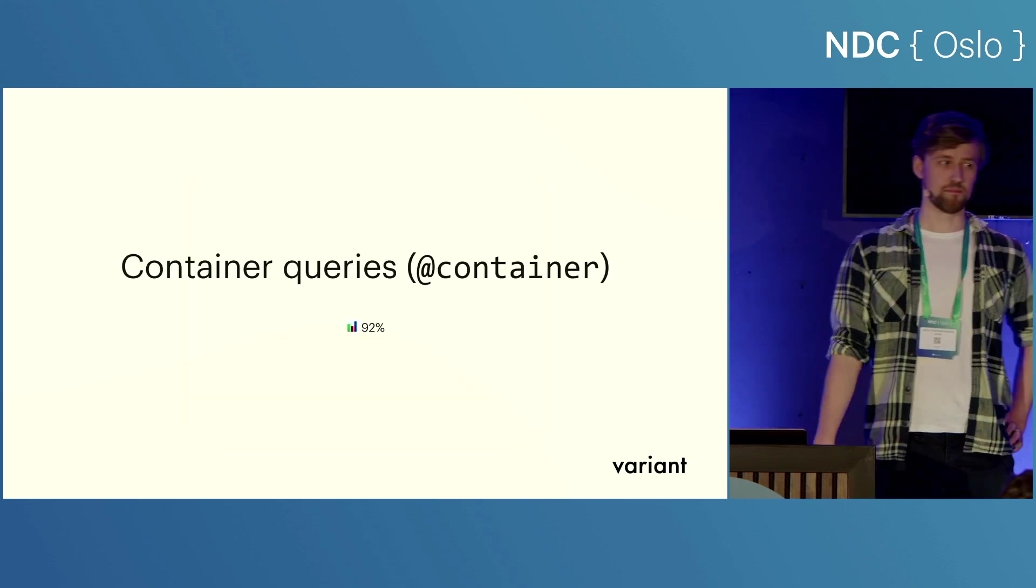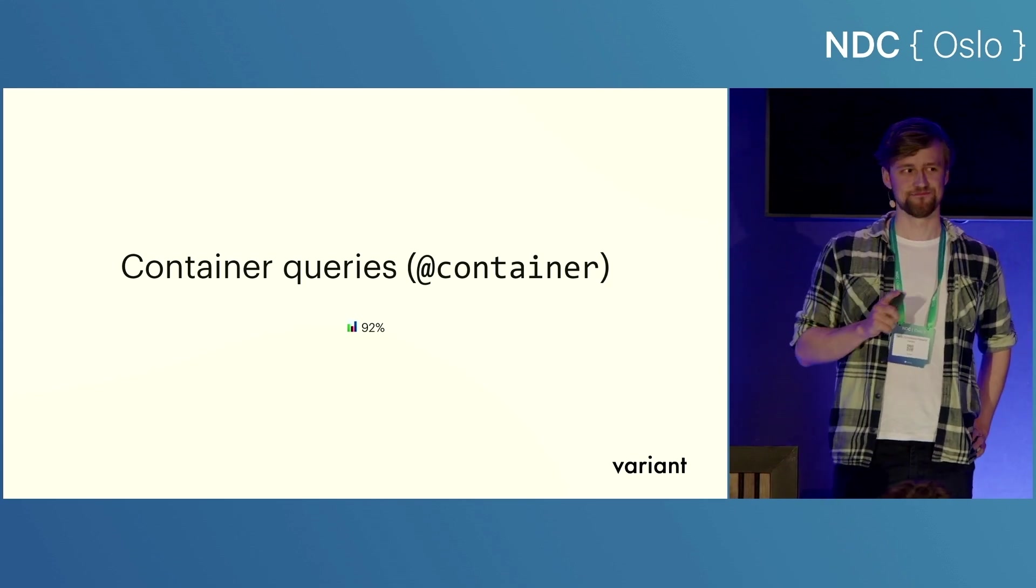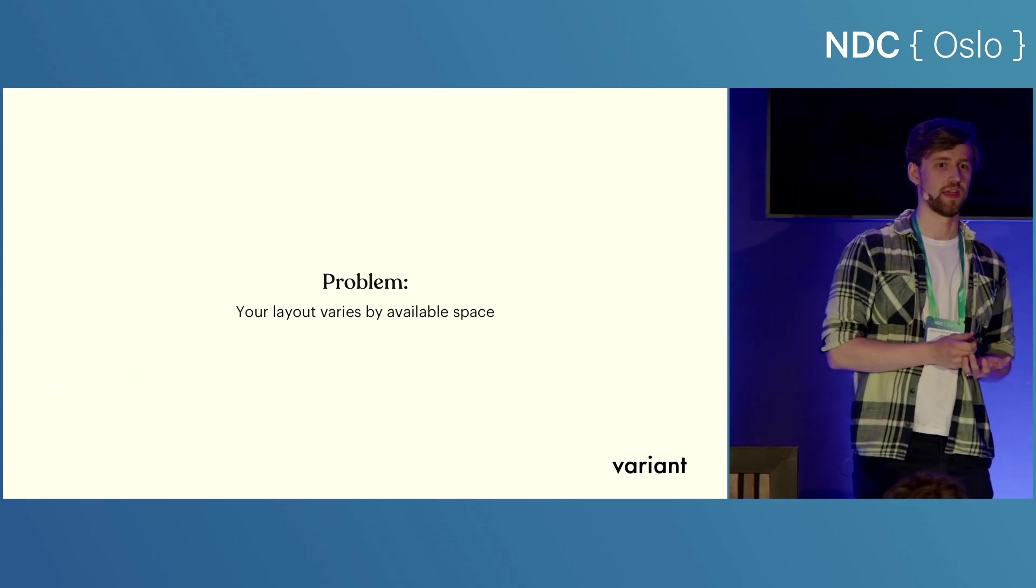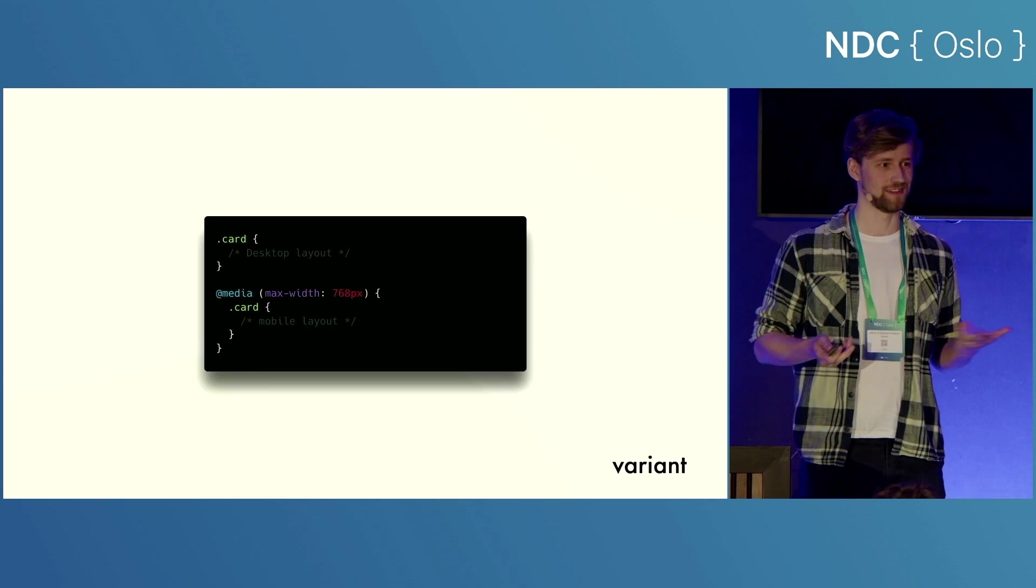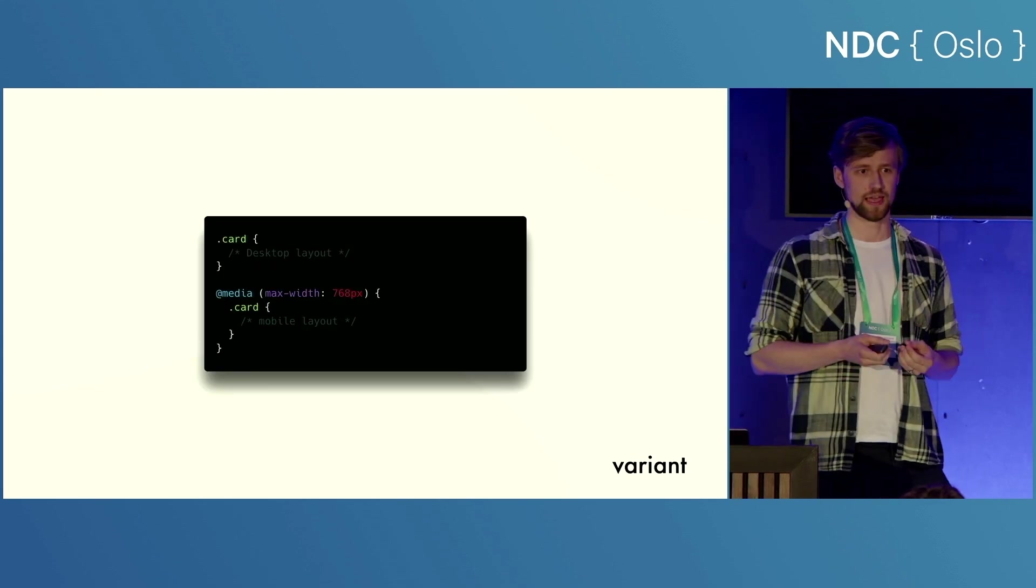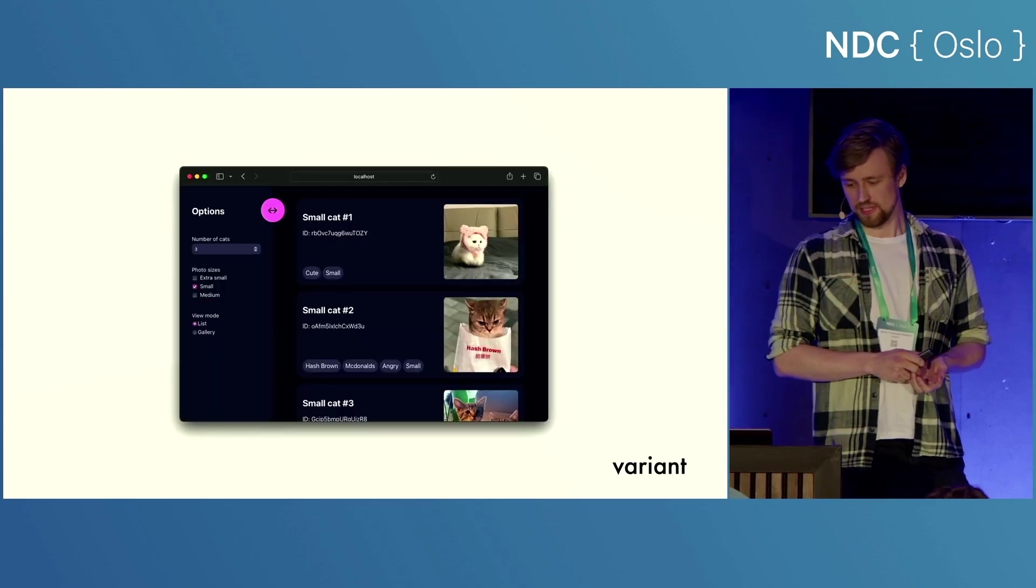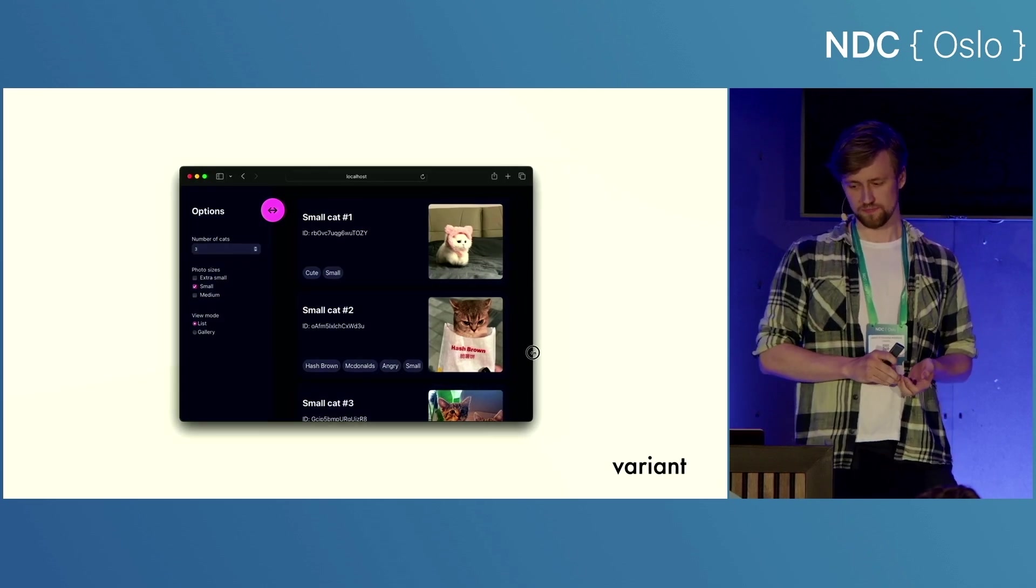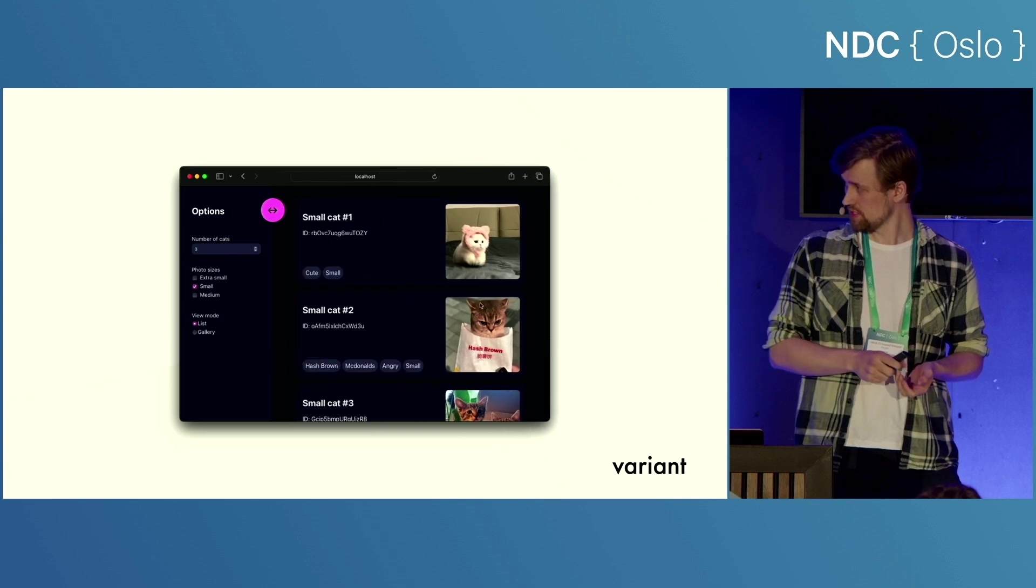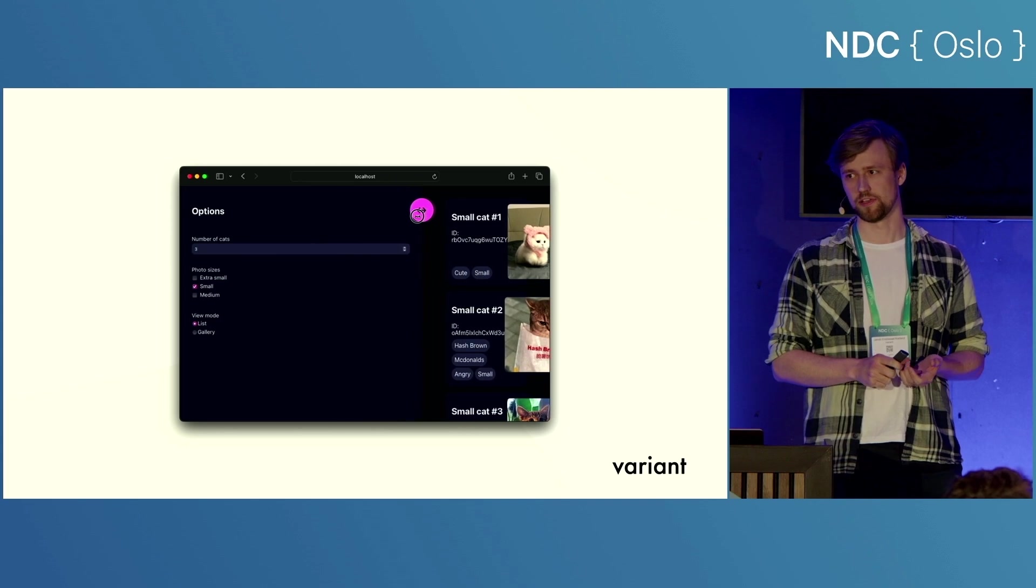Finally, we're at my favorite feature, which I've saved for last, which is container queries. So a very common problem for us is that our layouts vary by available space, right? And you're going to tell me that, Jacob, we have a solution for this already. They're called media queries. And that's true, but only if your layout depends on the viewport size, which is not always the case. So let's say that I have a nice app that lists cats here. If I change the viewport, we can see that the list layout is going to change. But if I change my resizable sidebar, we are completely out of luck.